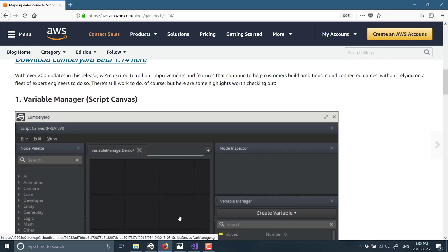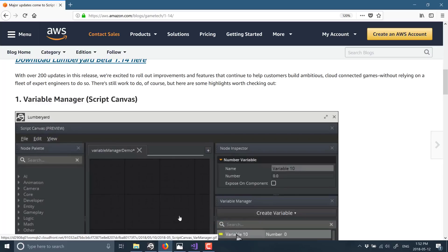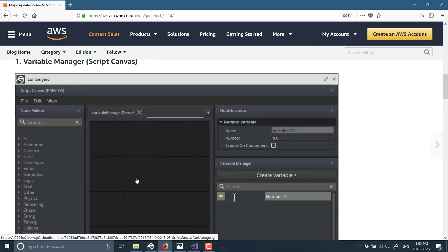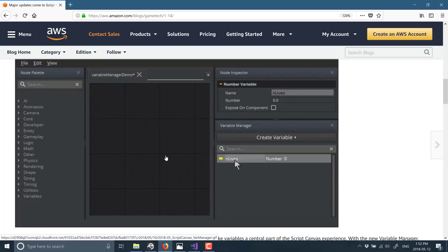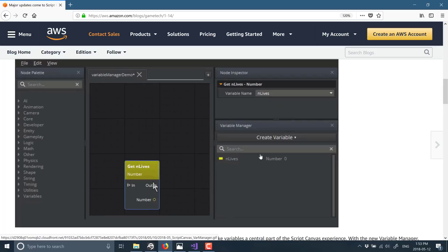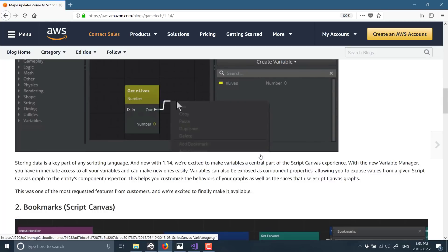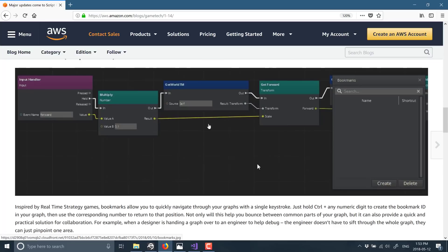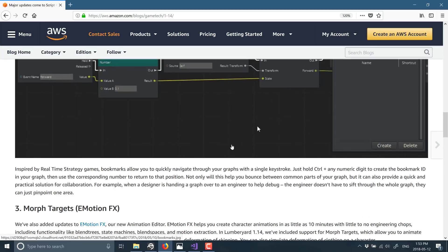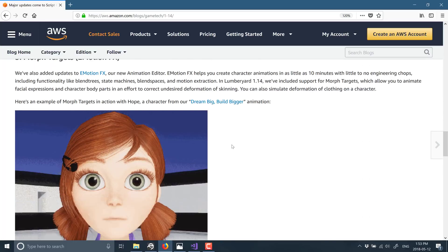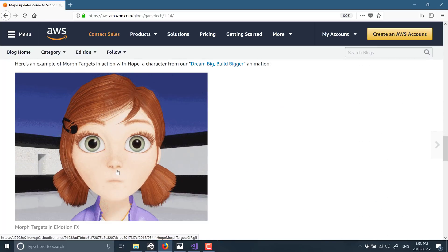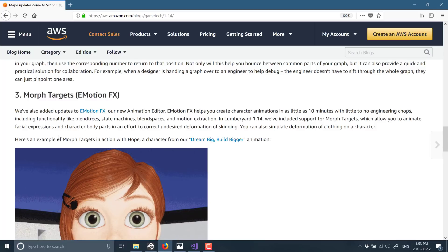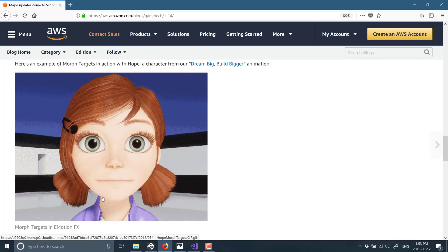Going back to Amazon's website, this is the release notes for the 1.14 release. You see here the variable manager that I just talked about, so now you can create variables as part of your visual scripts or script canvas scripts. There's the bookmarking I was just discussing.